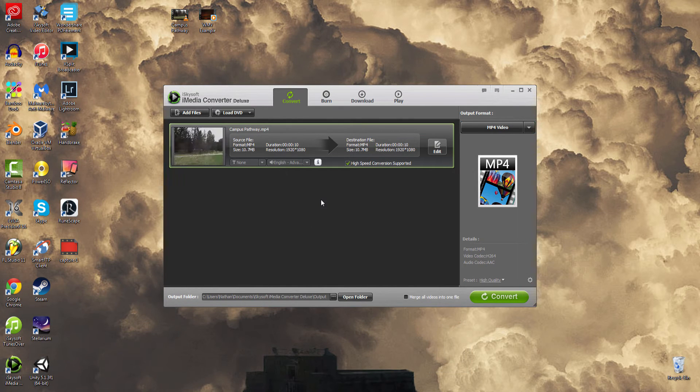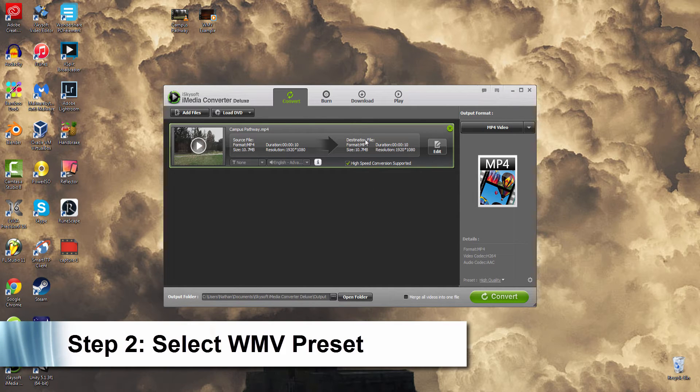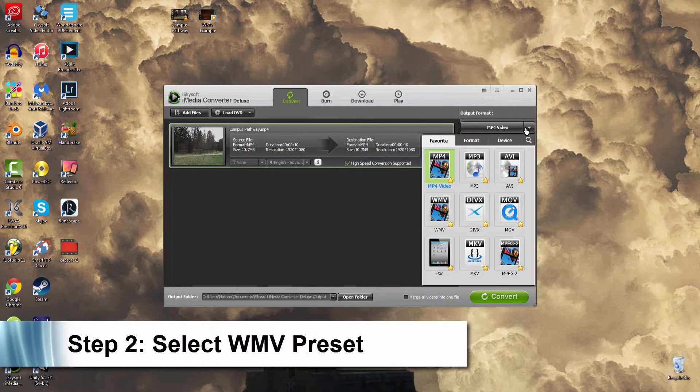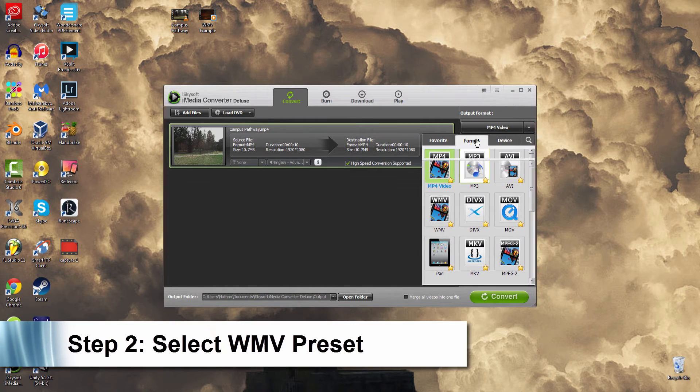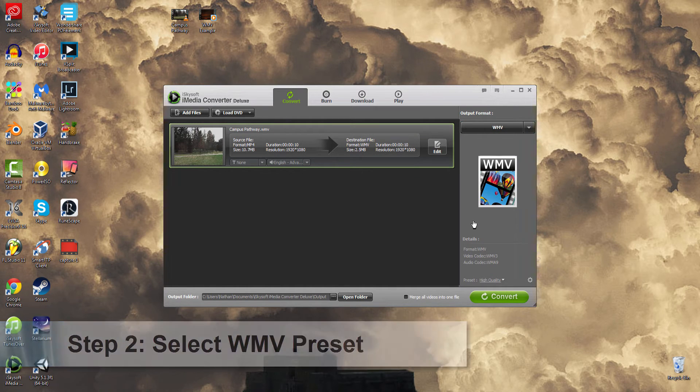Once that's complete, we need to set WMV as the output, that way Windows Movie Maker will recognize the format. So we'll go down here to Format and select WMV.